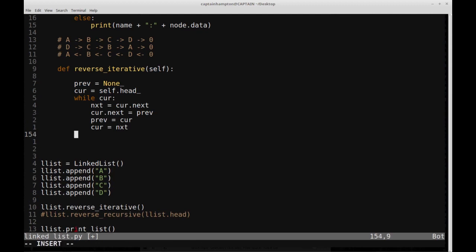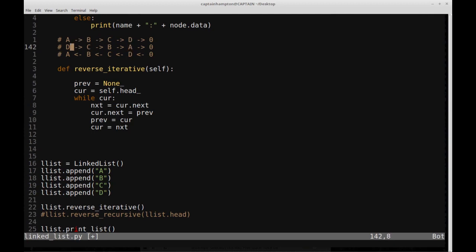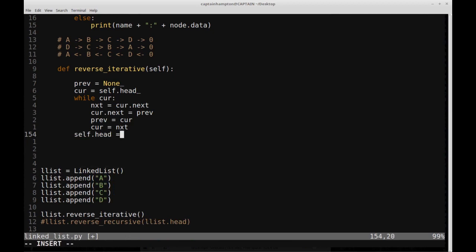The final thing we need to account for is that once we've reached the end of the loop, we need to set the head of the list equal to the last node. Initially head was A, but now after flipping all arrows, D is the new starting node. So after we exit the while loop, we update self.head equal to the previous node. That resets the head to the proper node. This might look a little confusing — the problem isn't straightforward initially and takes some thinking about how to orient things.